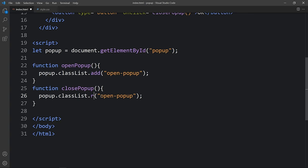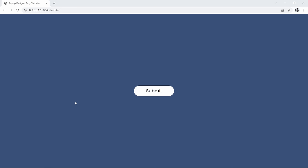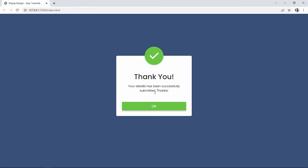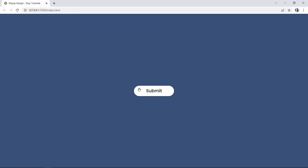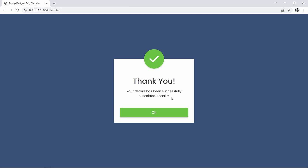After adding this script let's refresh the website and click on the button. You can see the popup is coming from the top to the center with the transition — moving from top to center and increasing in size. When we click the OK button, the popup is hidden. Finally we have created this beautiful popup or dialog box using HTML, CSS, and very simple JavaScript. I hope this video was helpful. If you have any questions, ask in the comment section. Please like, share, and subscribe to my channel Easy Tutorials. Thank you so much for watching!